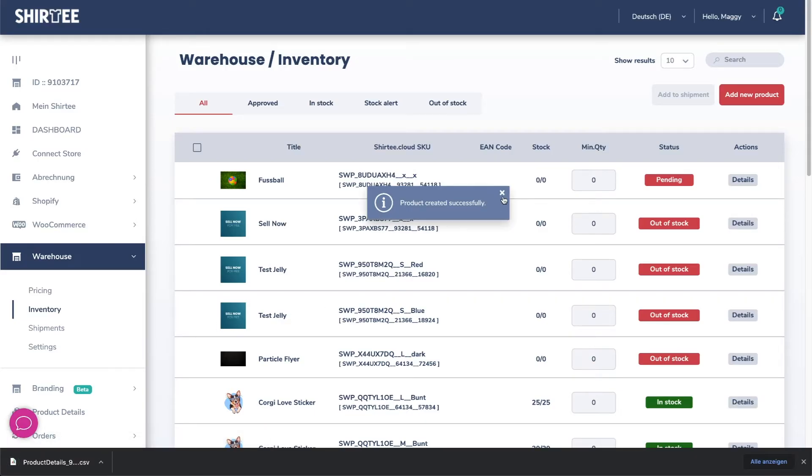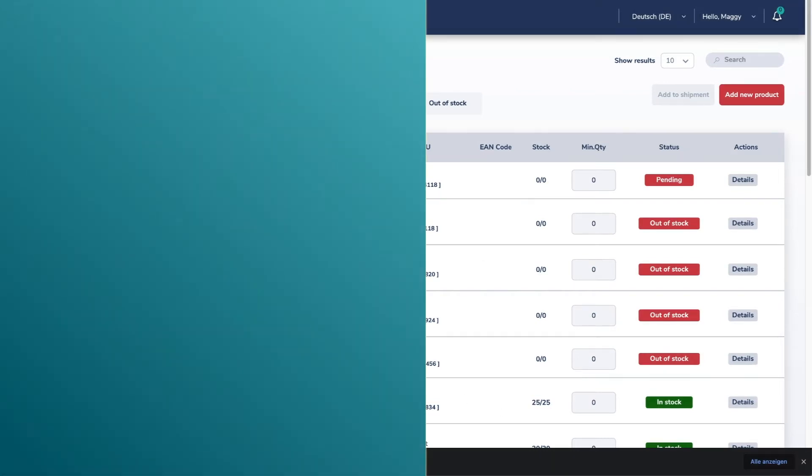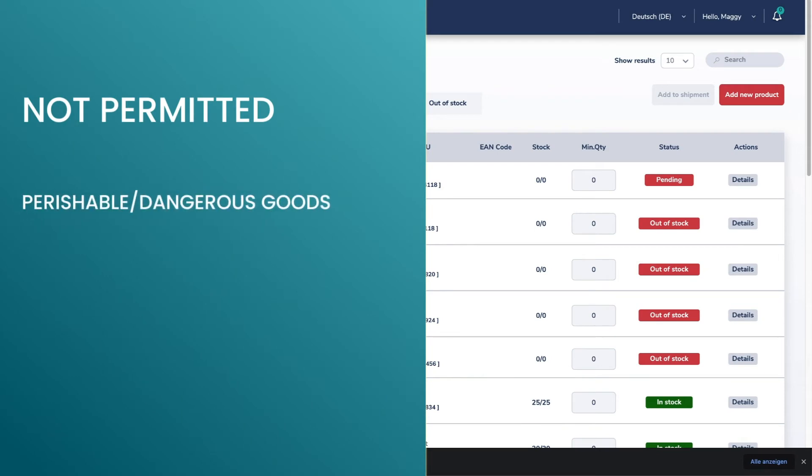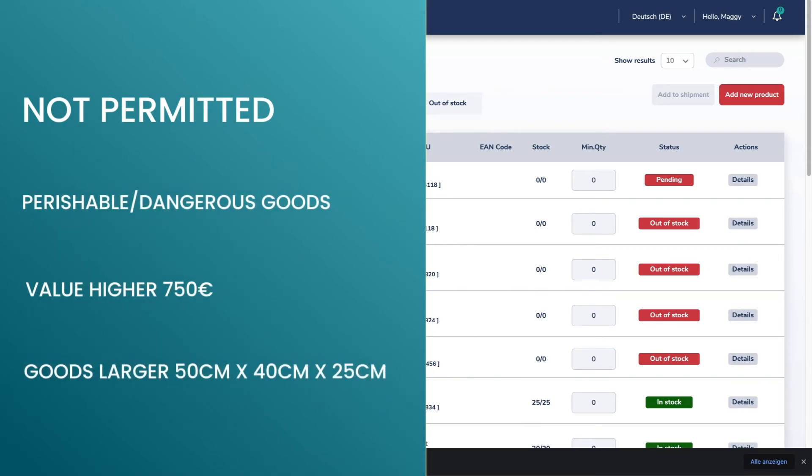The warehouse request is now sent to us. We will check if we can store your product. Some goods are not permitted such as food, weapons, or too big or too expensive goods. But I think this is okay here.